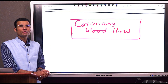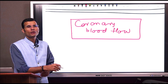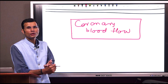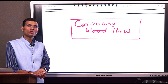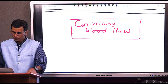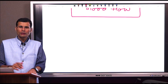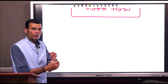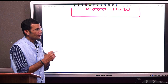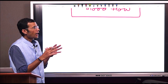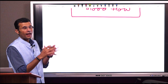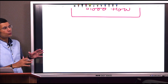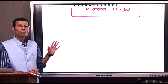In this video we will learn a very small aspect of the coronary circulation or coronary blood flow. The first point to mention is that the heart has its own independent blood supply.